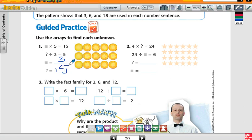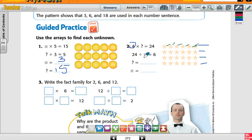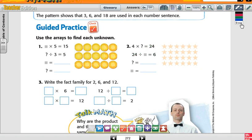Now I have four times something gives me twenty-four. What would that be? Six. The first number tells me how many rows — four rows. The second number tells me how many in each row — six. So four times six equals twenty-four. Now twenty-four divided by what gives me six? Four. We said this was six, and what's left is four. So this is six and this is four.